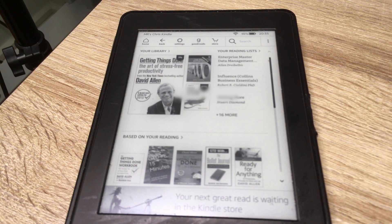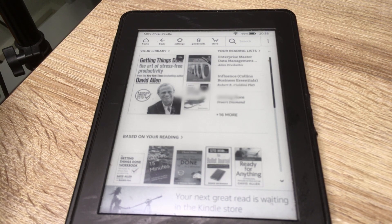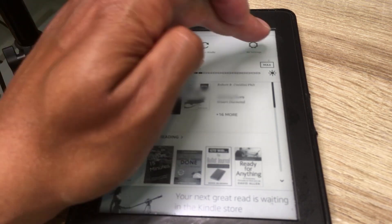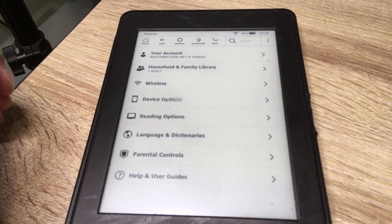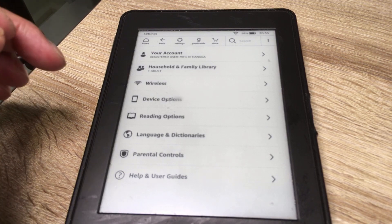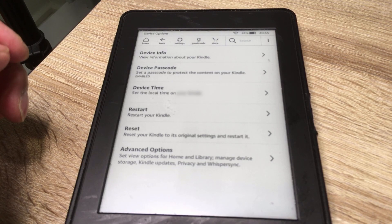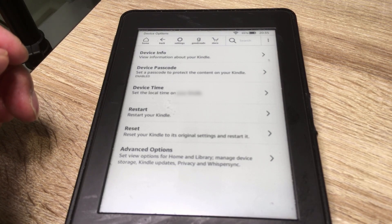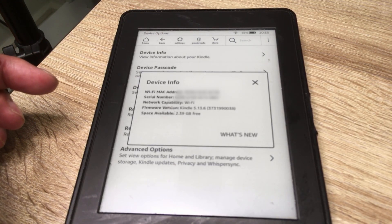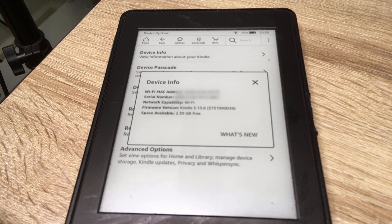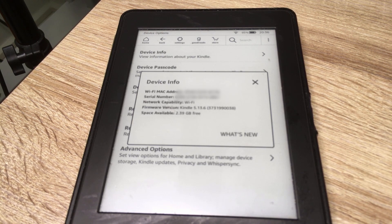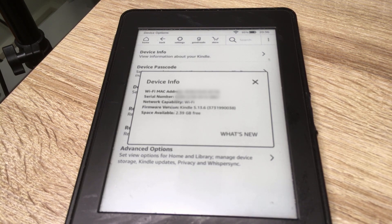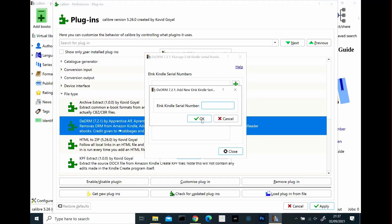So here we have my Kindle and what we want to do now is go to settings, which is the cog at the top, go to all settings and then you want to go to device options and then you want to go to device info and here as you can see is all the information about your Kindle and what you want to record is the second item down which is a serial number. It's a 16 alphanumeric serial number. So you want to now type that into the de-DRM manage e-ink Kindle serial number dialog box back at your computer. So let's do that now. So I'm going to type it in and then click OK.